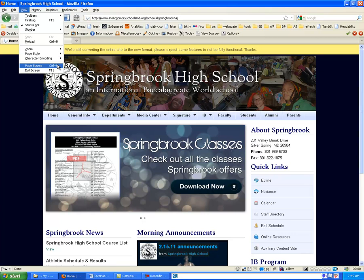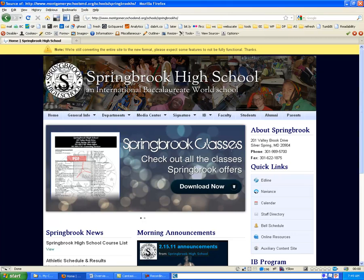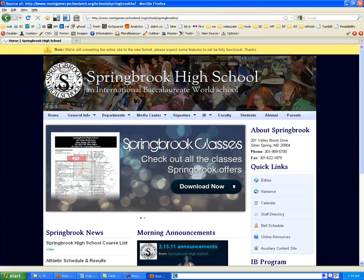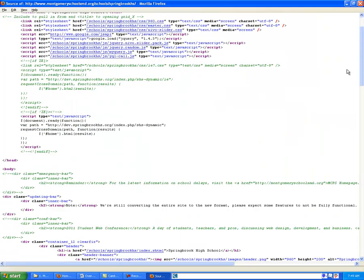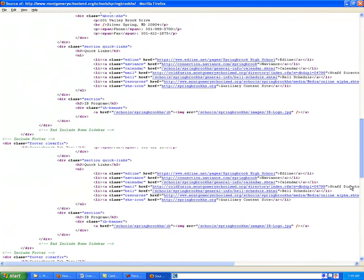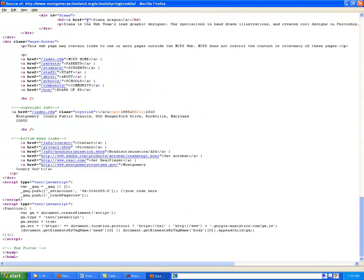So you could also hit Control-U if you're used to using shortcuts. And what we'll see once you open up the Page Source is that we have access to all of the code that powers the website. Just scroll through and see all of that.